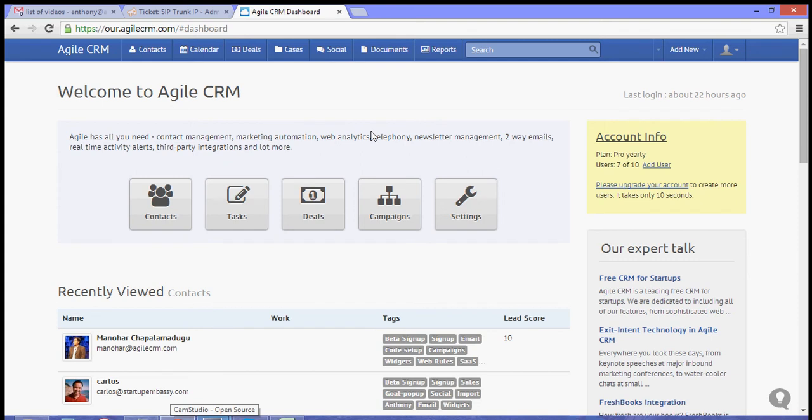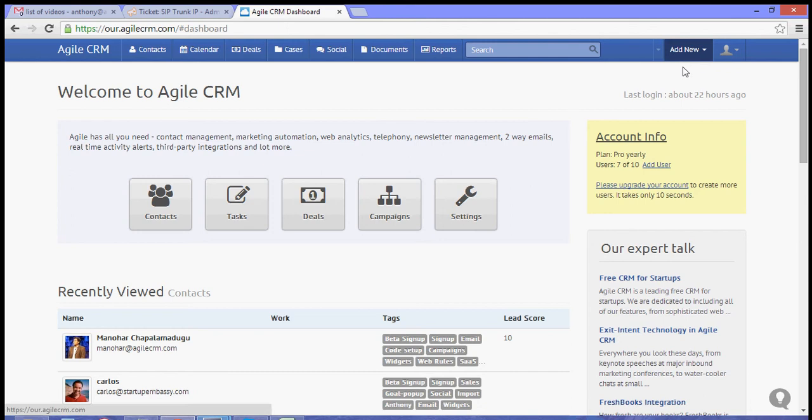Hi, thanks for checking out another video tutorial for Agile CRM. In this video, I'm going to show you how to sync your Google Contacts to Agile CRM.